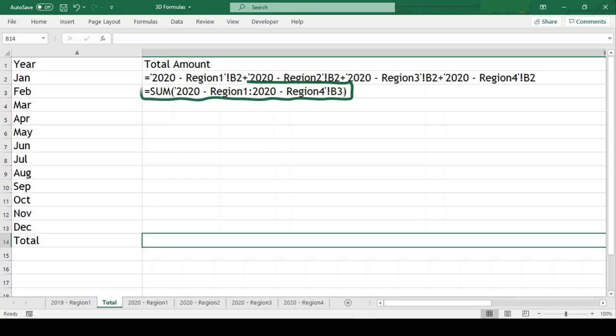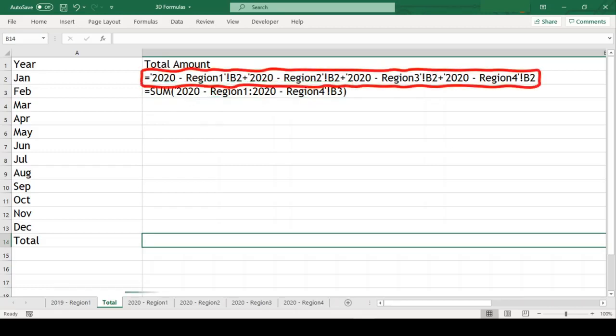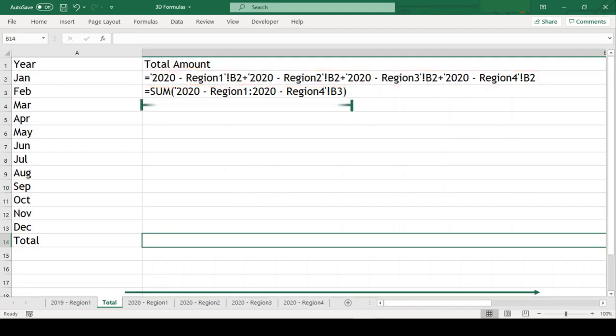The complexity and length of the formula written in conventional manner will go on increasing with the increasing number of sheets. But the formula written with 3D referencing remains constant no matter how many sheets are included in this formula.